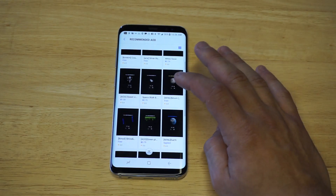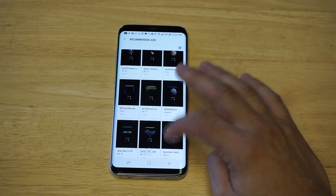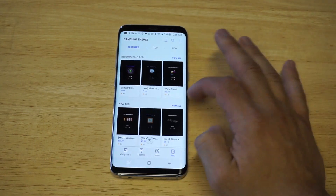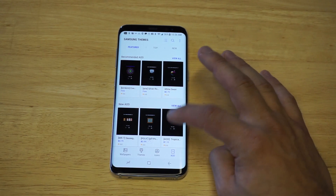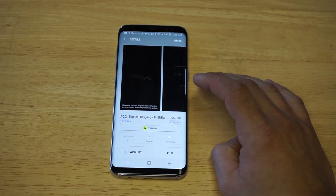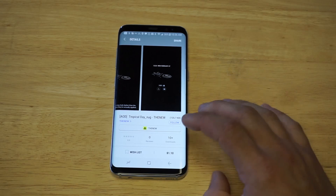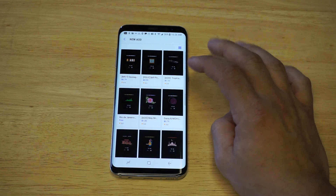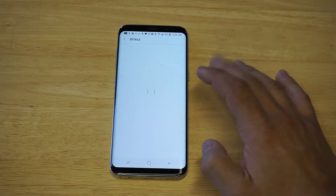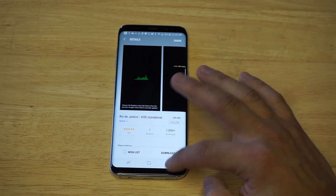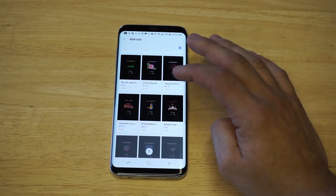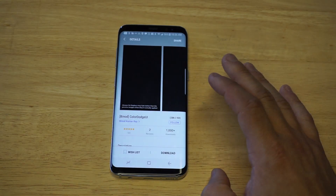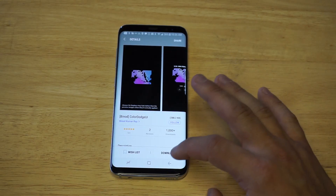Let's see some more recommended ones that are free. There are also some new options in here. That's pretty cool, but it's paid — looks like a spaceship kind of theme, that's pretty sweet. Rio de Janeiro, this one looks pretty cool. Let's see what else we got here. That's pretty cool too.